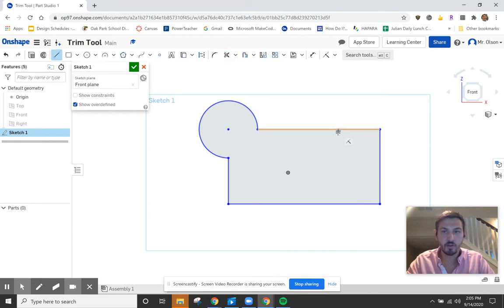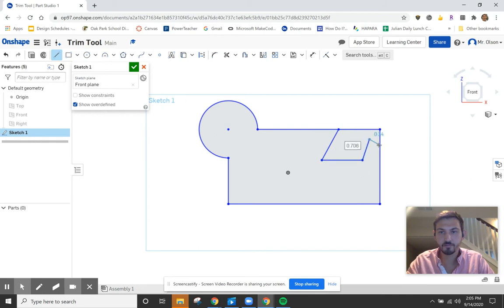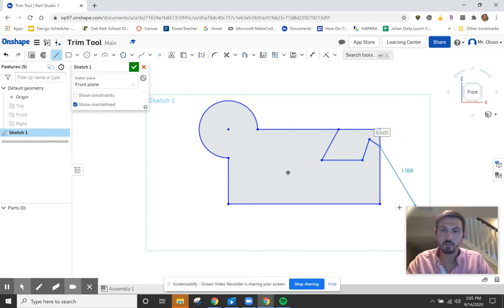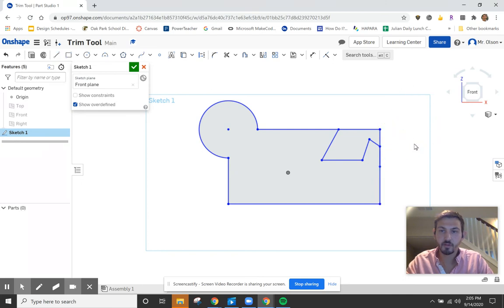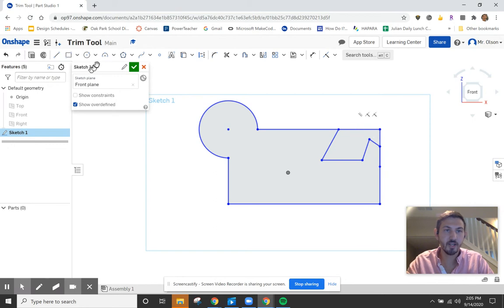The same works for other tools. I can use the line tool here — I make a line like that. I can actually trim away the stuff I don't want on the outside as well. If I click on the trim tool I can get rid of that, so it will no longer be extended.